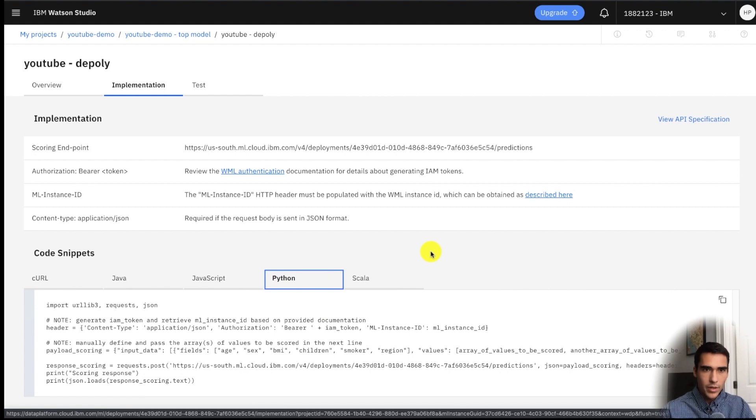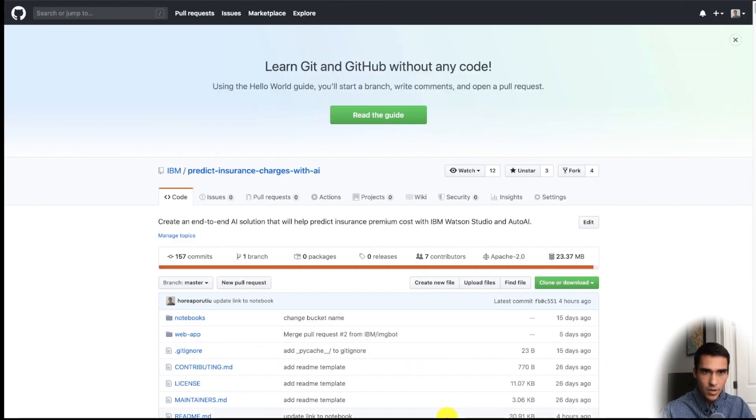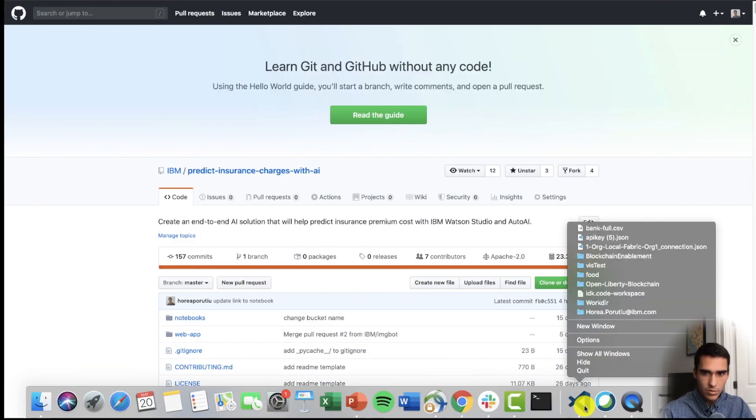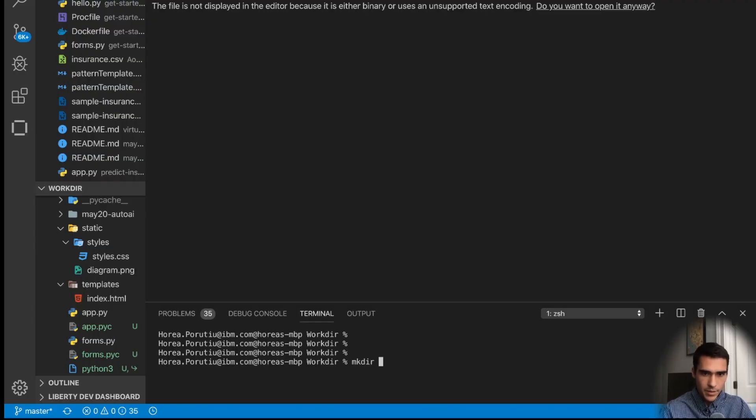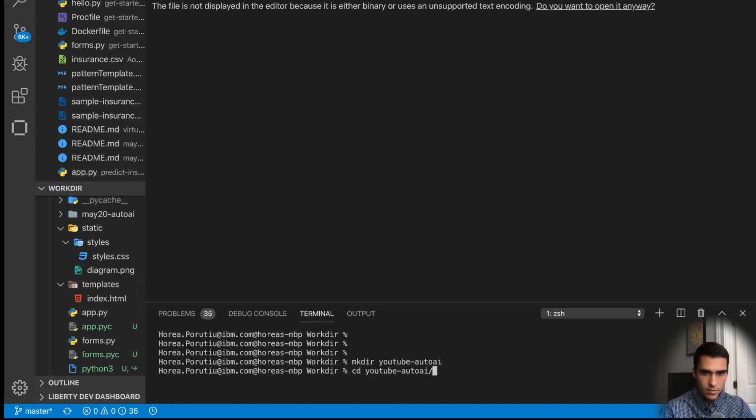Okay, so but first let's go ahead and actually clone this repository. So I'll just copy this. I'll start a new window in VS code.